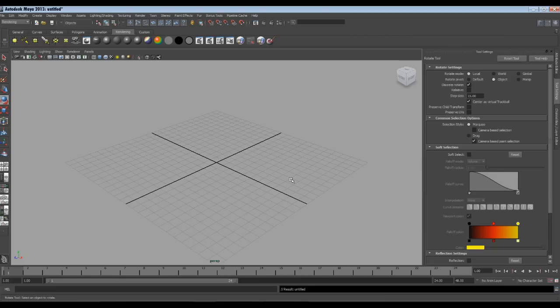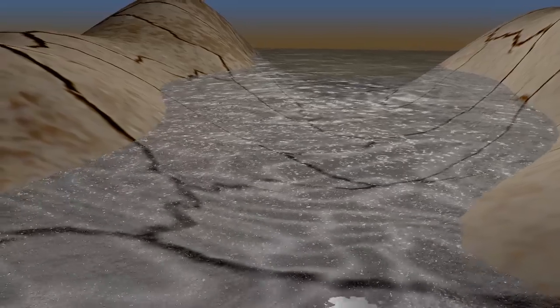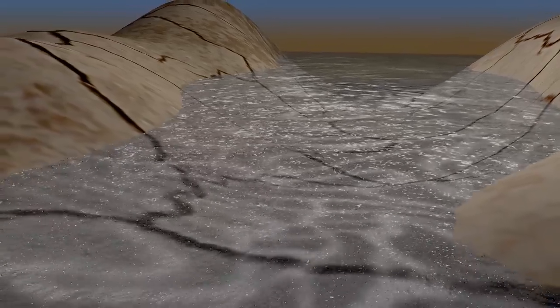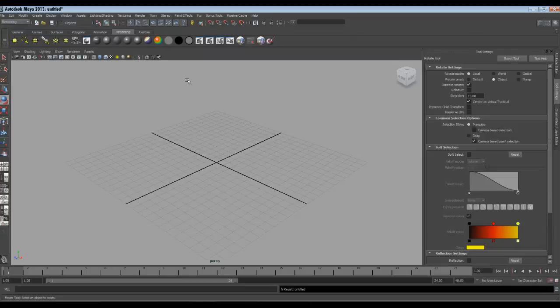Today we are going to learn making water effect in Maya. We will create this effect using bump map. We will animate the water too, to have nice ripples and waves movement. So let's get started.